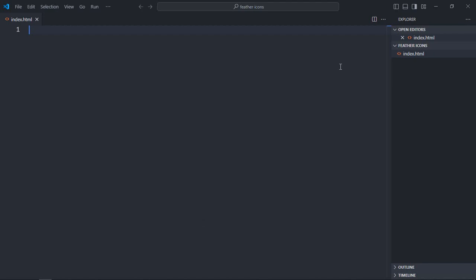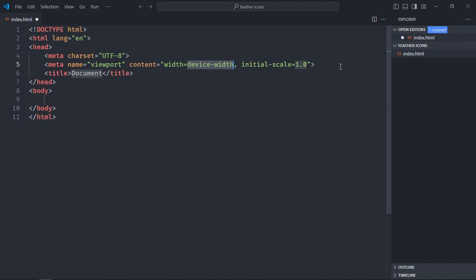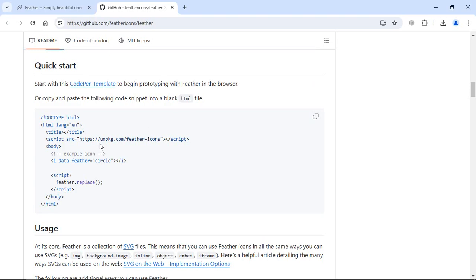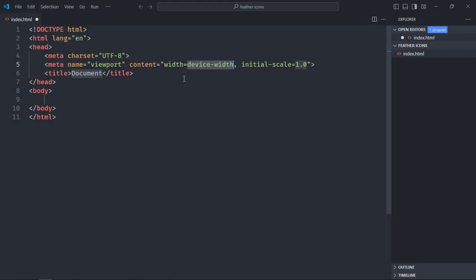Let's have a basic HTML structure. Now go to the web page, just copy this, and paste it here.